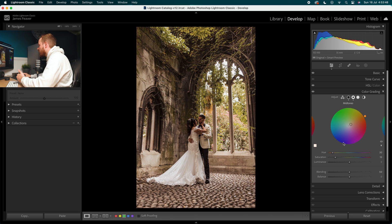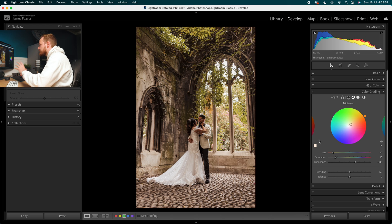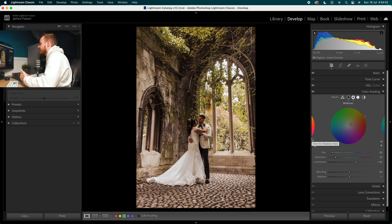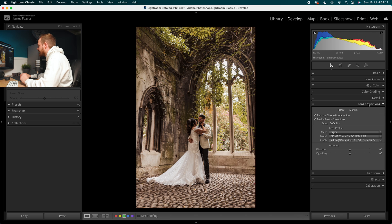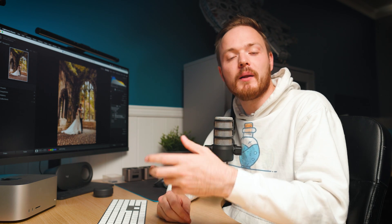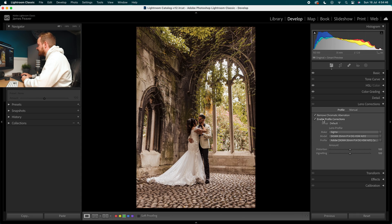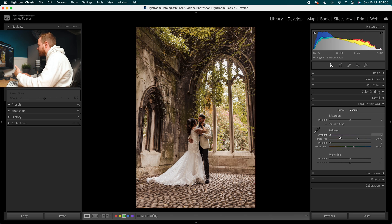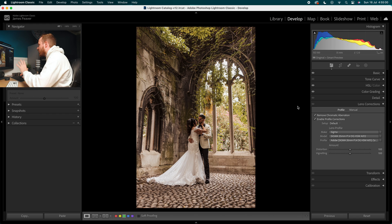If the midtones are still a little dark, go to the luminance within color grading and brighten that up — I wouldn't go more than 50, so I'm going for 30 here. Next, go down to lens correction. Make sure remove chromatic aberration is turned on as well as enable profile corrections. I'm using my Sigma 35mm f1.4 prime lens, but other lenses can have optical problems like purple or green fringing, so make sure both options are ticked to fix any distortion or vignetting issues.